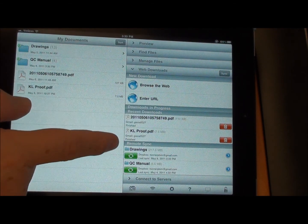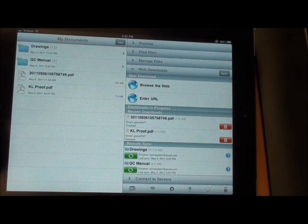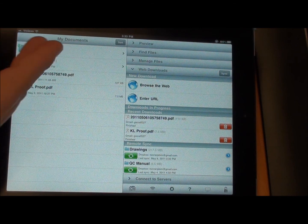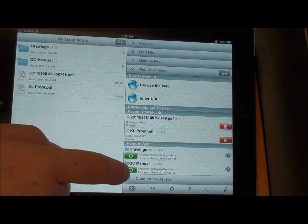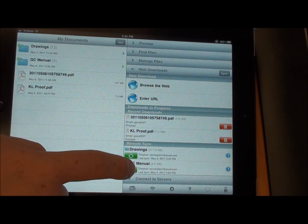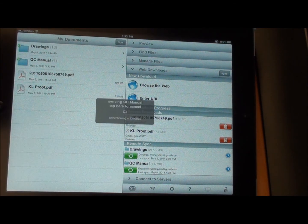It double-checks to see if anything is new. There was nothing new, so it didn't have to download anything. QC Manual does the same thing.